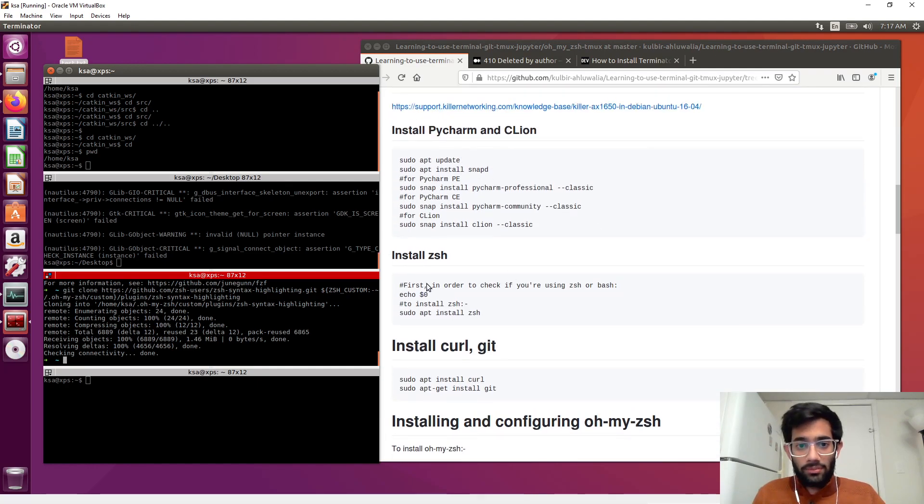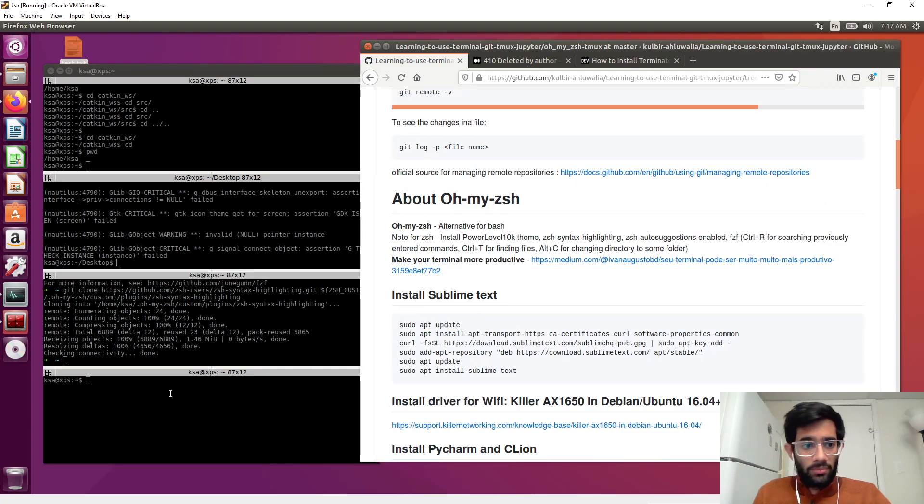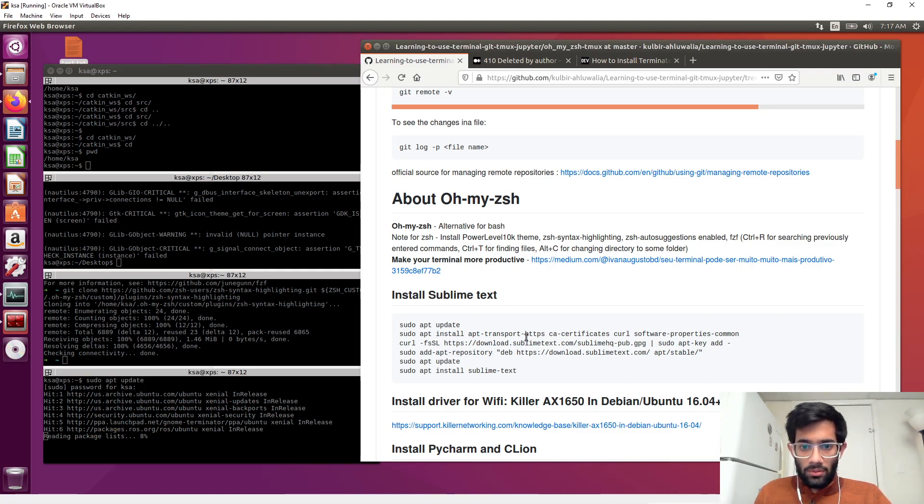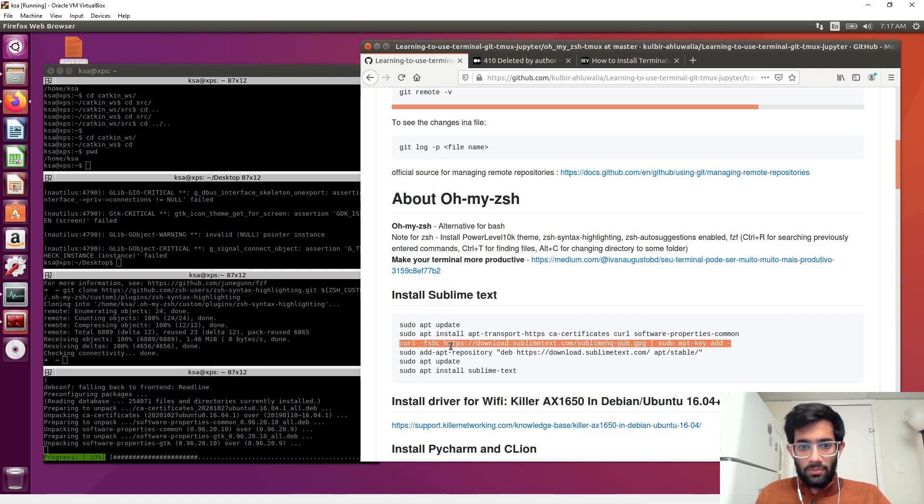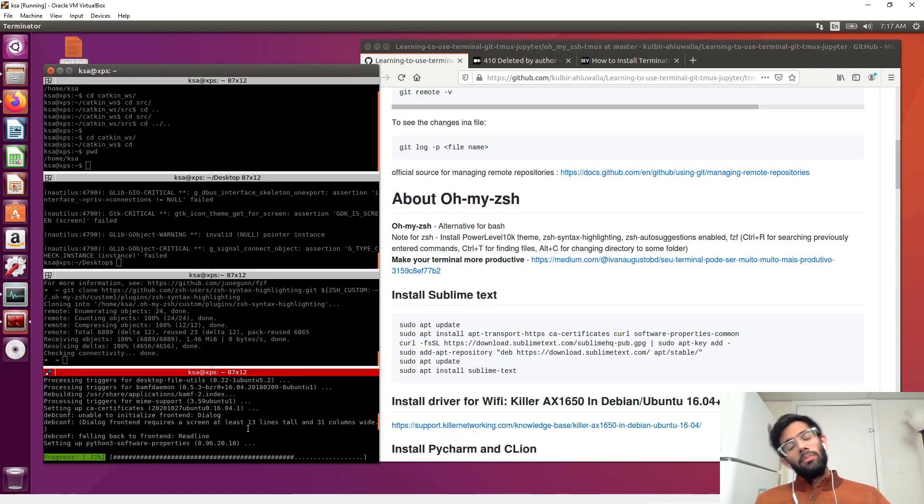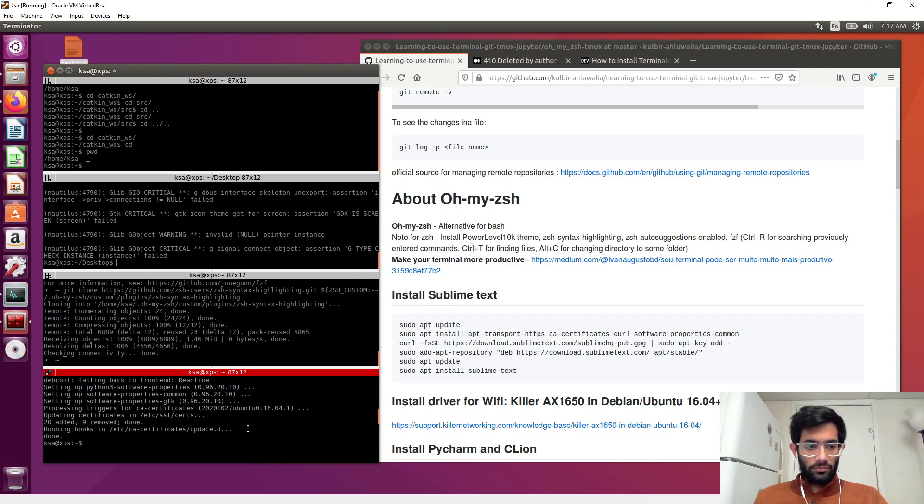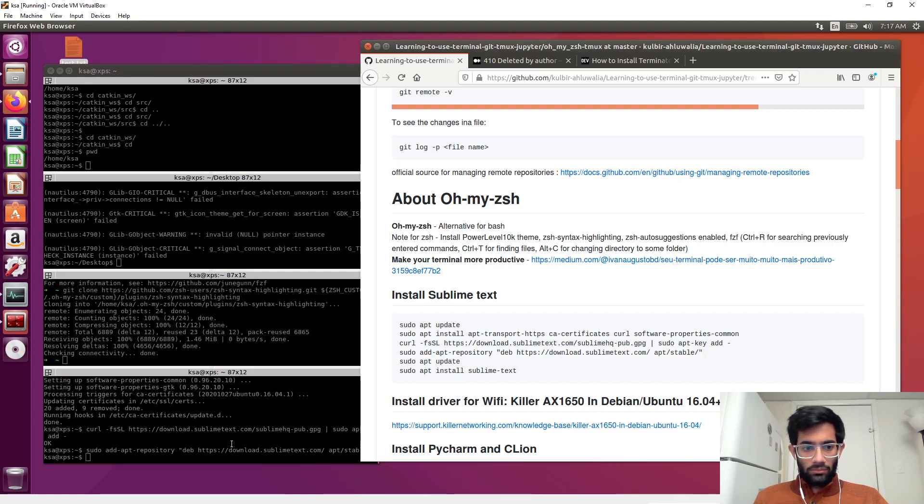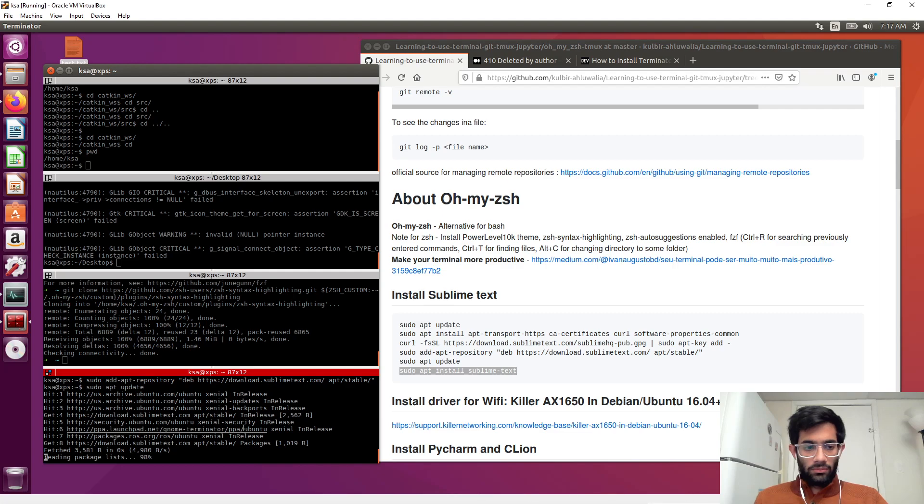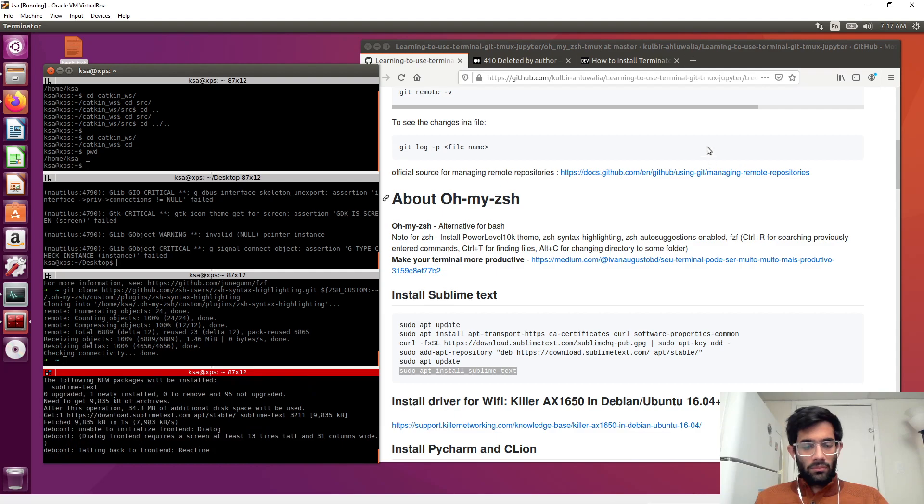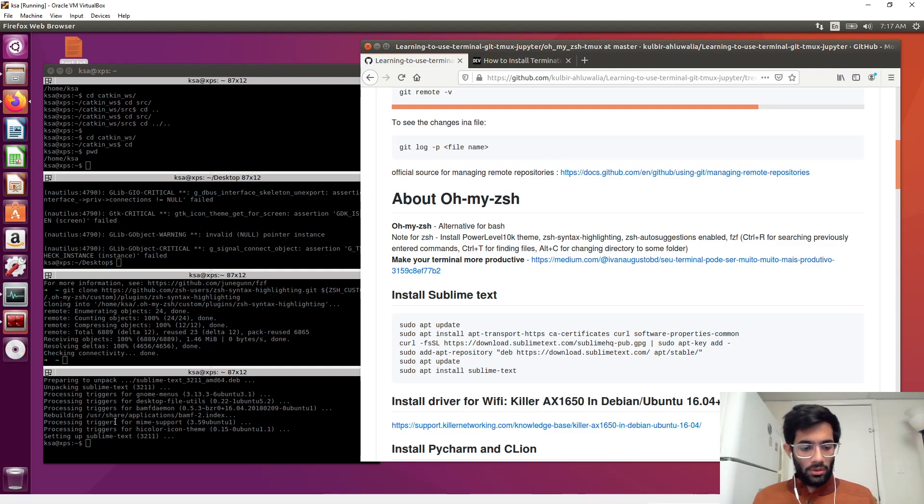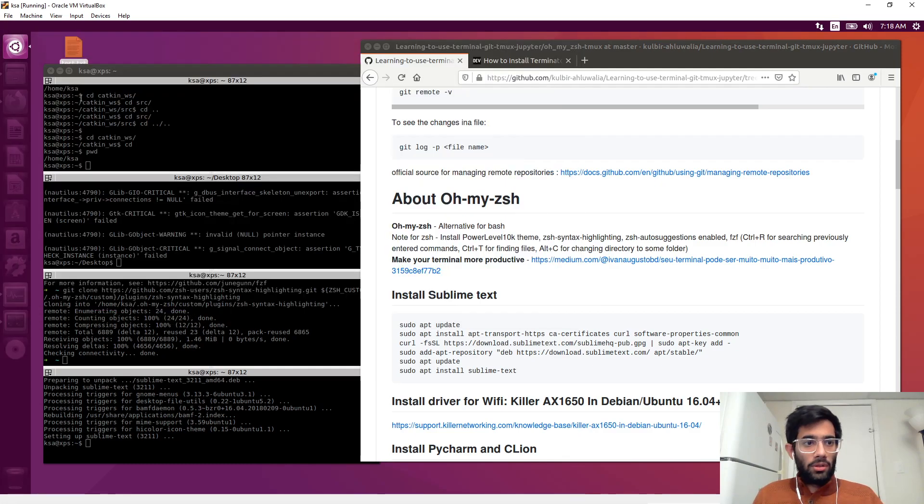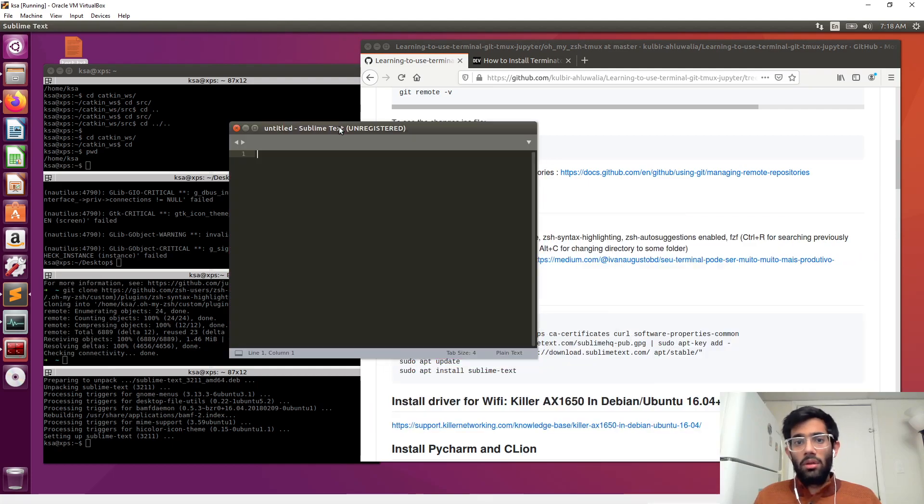Let's install Sublime. I hate gedit. Sublime text has been installed. Press the Windows key, type Sublime, launch it, lock it to launcher. Sublime is amazing.